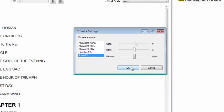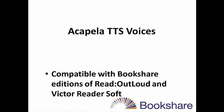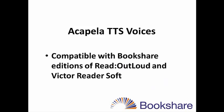As you select each one, you will hear an example of the voice to help you decide which one to use. Please note that these voices can be used only with the Bookshare editions of ReadOutLoud and Victor Reader Soft.